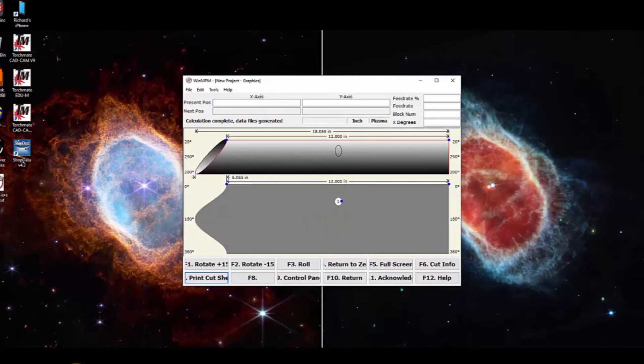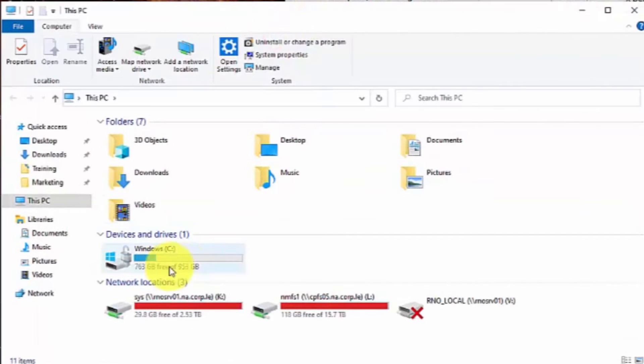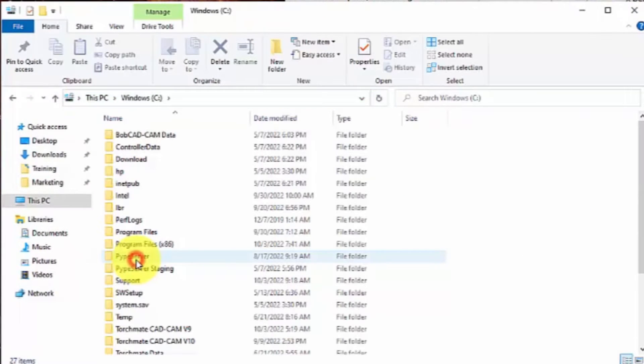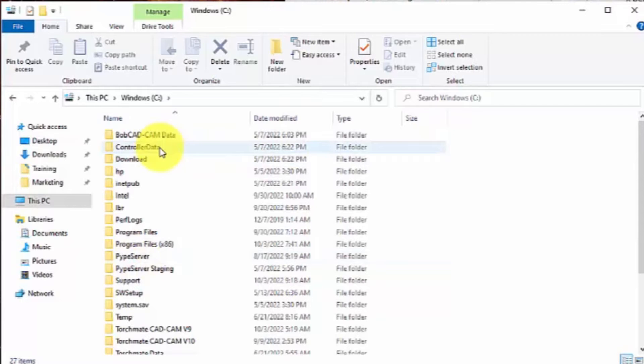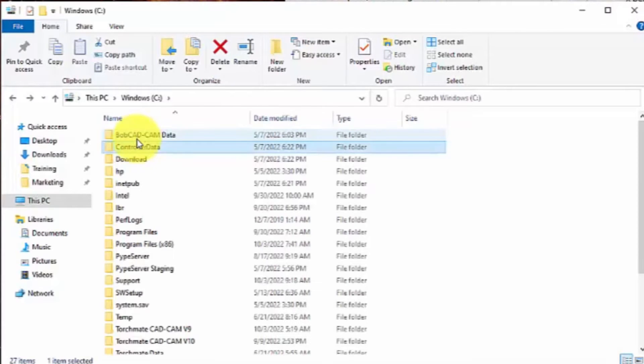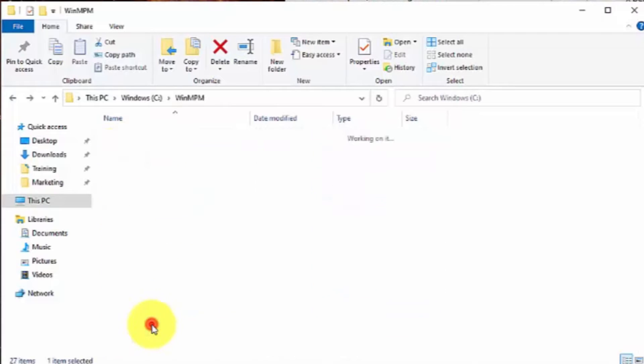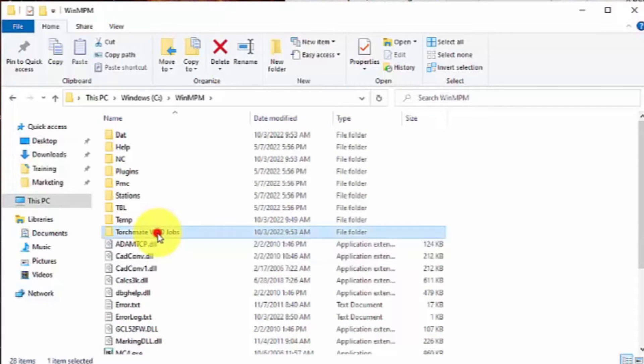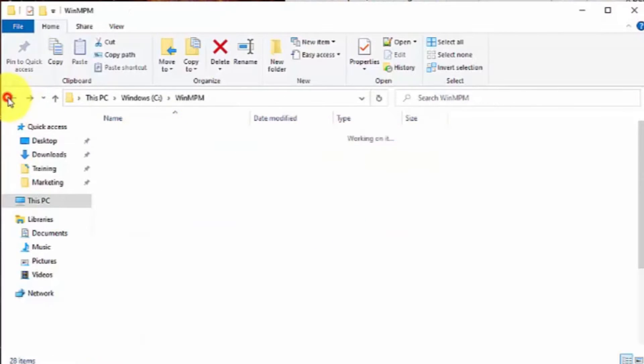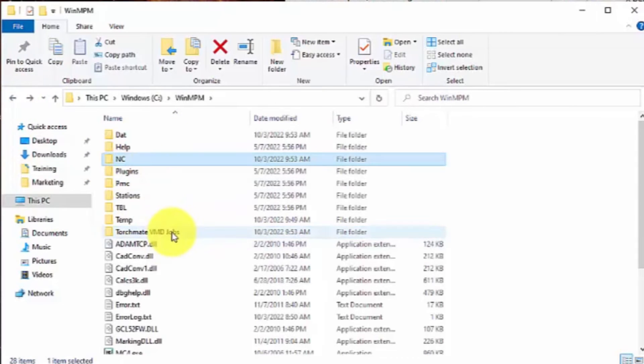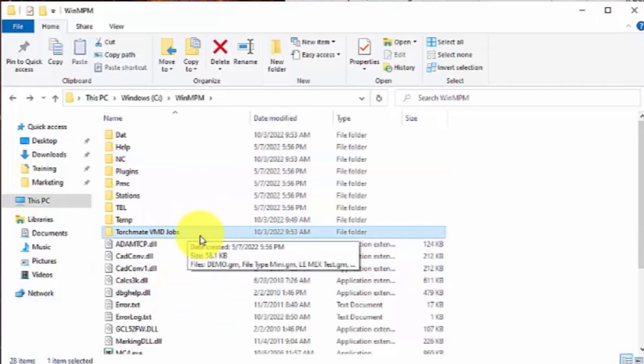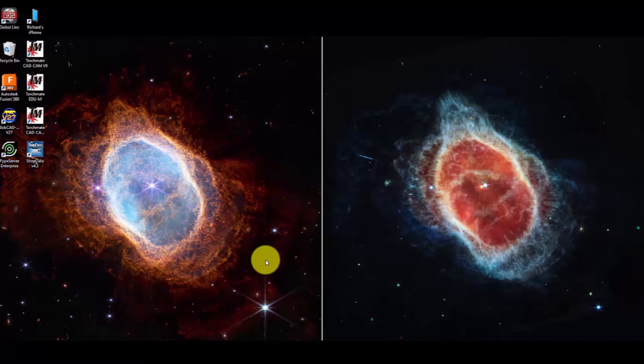So if we were to open up our file explorer inside the Windows C drive, the places that the job can be saved will either be in the controller data jobs folder or inside your NPM program, you can be in the torchmate VMD jobs, which is what we just created that demo job. This will be for your MPCP or the master pipe compact profiler.